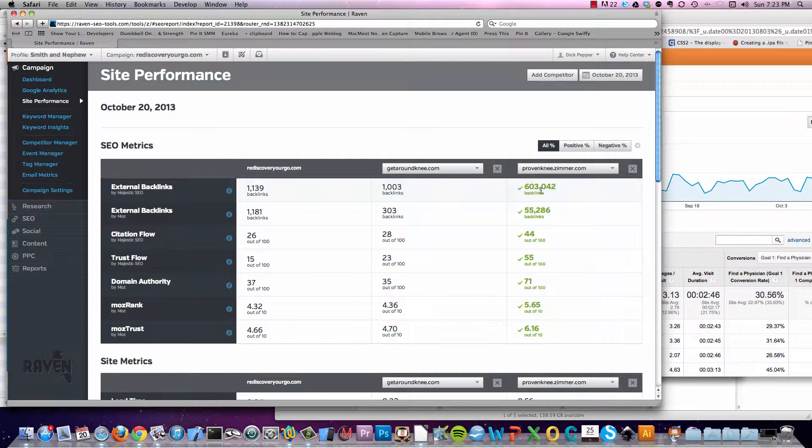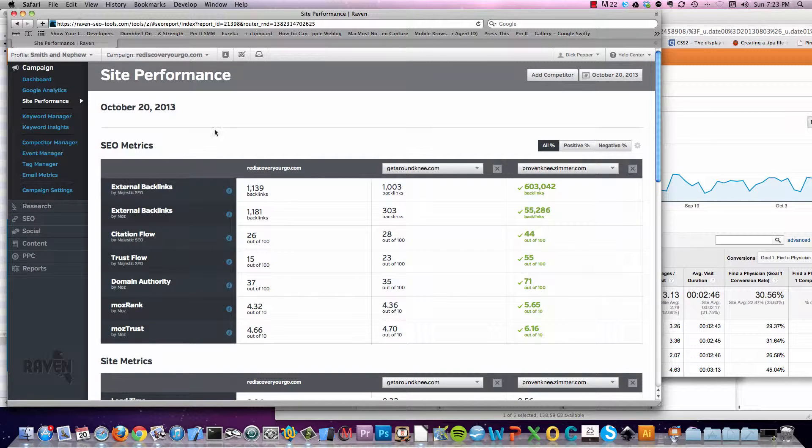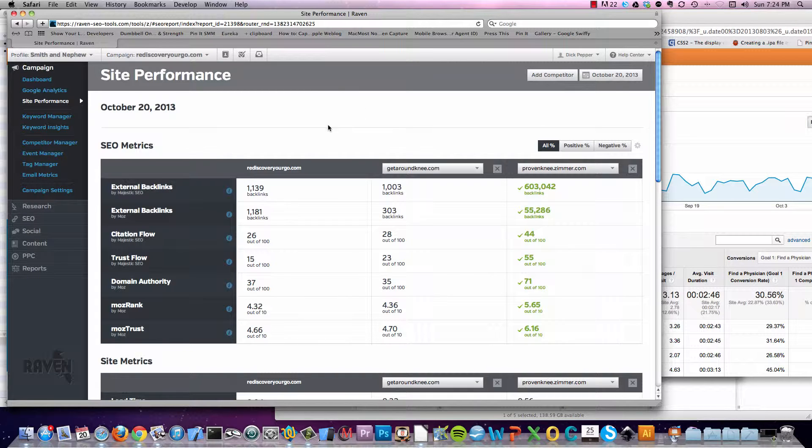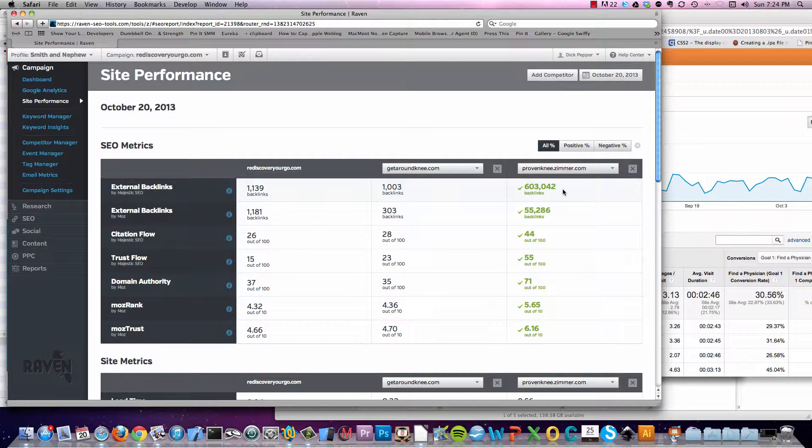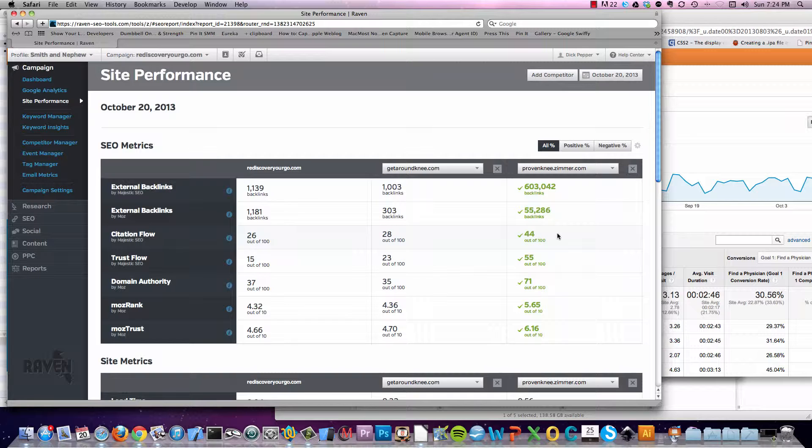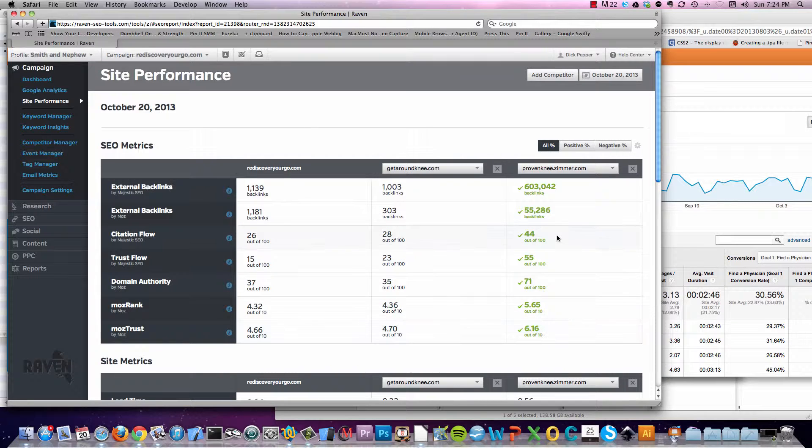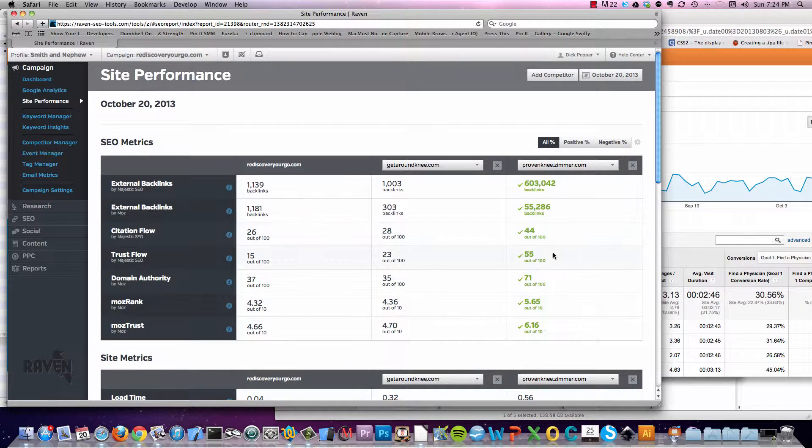But look at Zimmer all lit up in green over here. Now, what we're looking at are a couple of different things. And this is a specialized search engine tool for doing analysis. And what we're seeing is from the backlinks perspective, RediscoverYourGo had a few more than GetAroundKnee. But look at Zimmer. Zimmer went nuts. And what they did was they spent a lot of money on backlinks from anywhere and everywhere. This is not a really good tactic to necessarily get found. And in fact, Google is kicking people out left and right because of abnormally high backlinks. But you can't deny the results from the citation and trust flow and domain authority, which helps them show up more often.